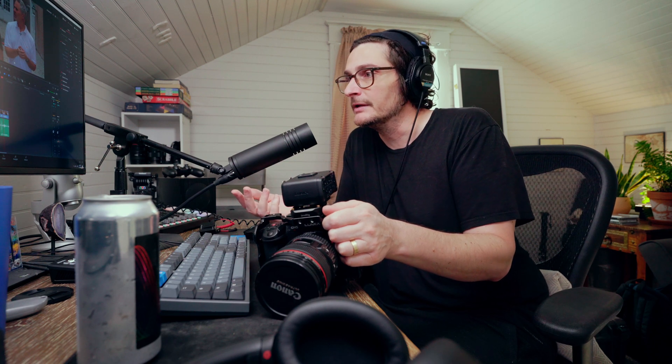One way you might want to deal with that is to pull down the audio from the mic of the person who's not talking, and then bring it back up when that person is talking and vice versa. But you can't do that when you only have one waveform in stereo. So I'll show you how to deal with this.